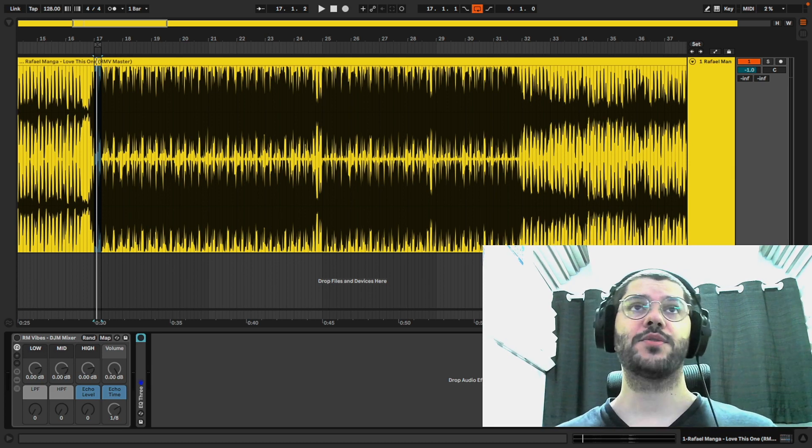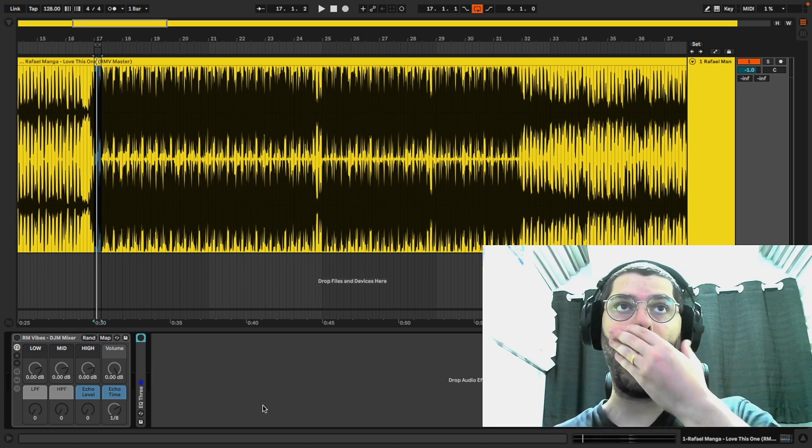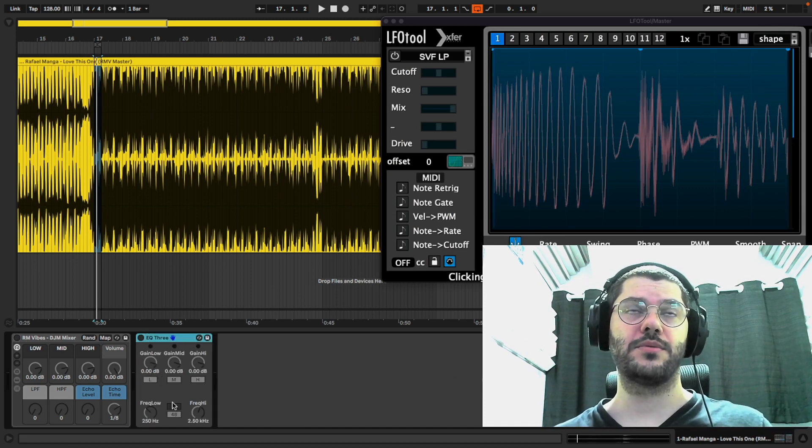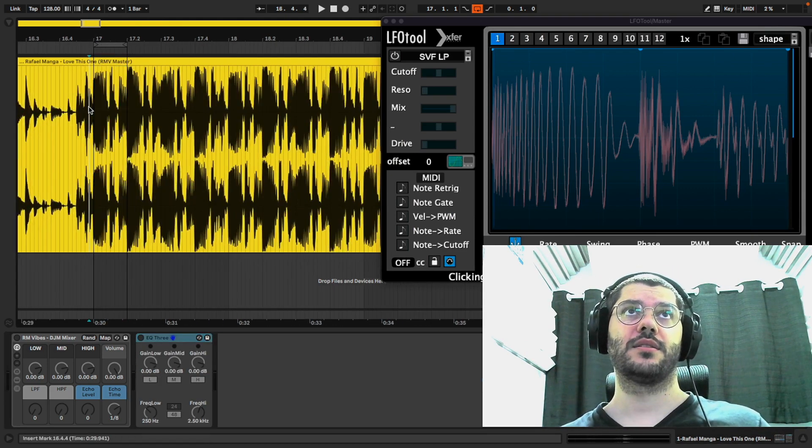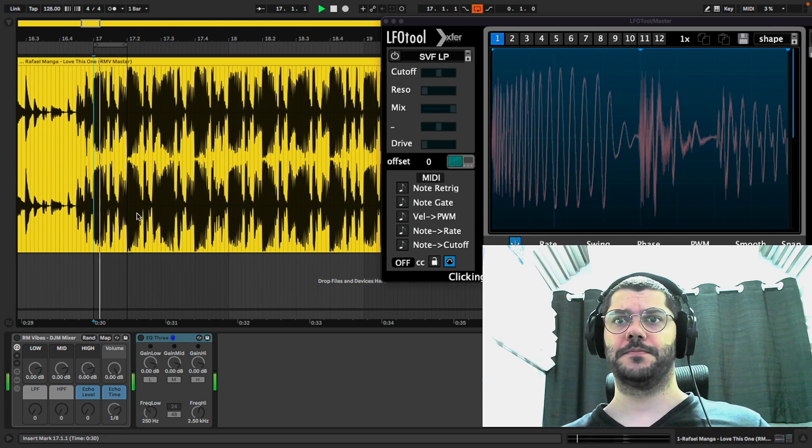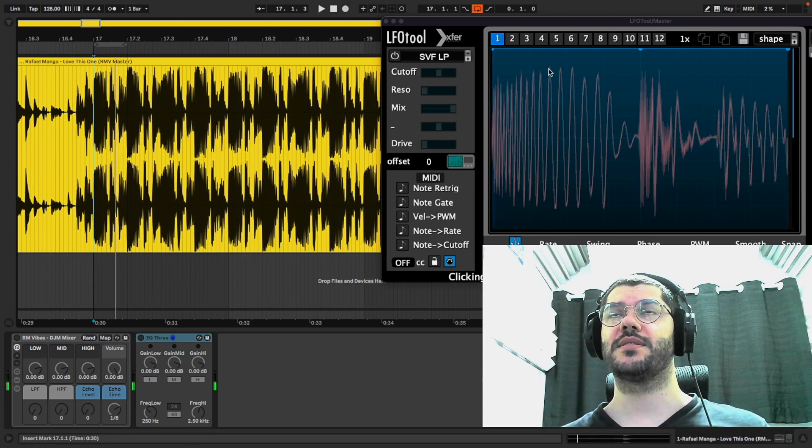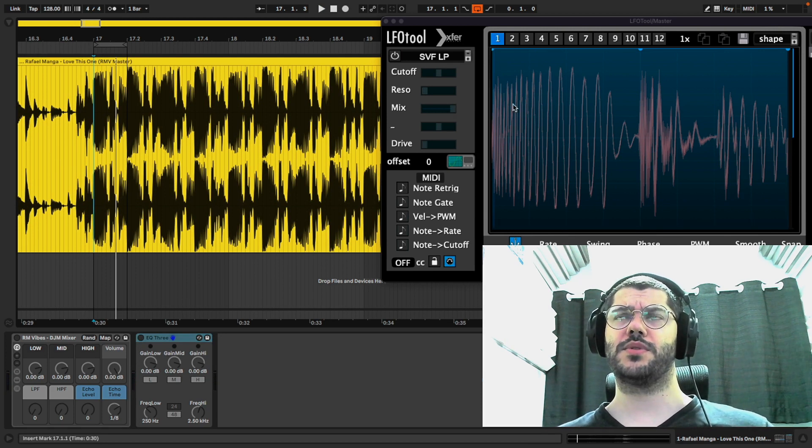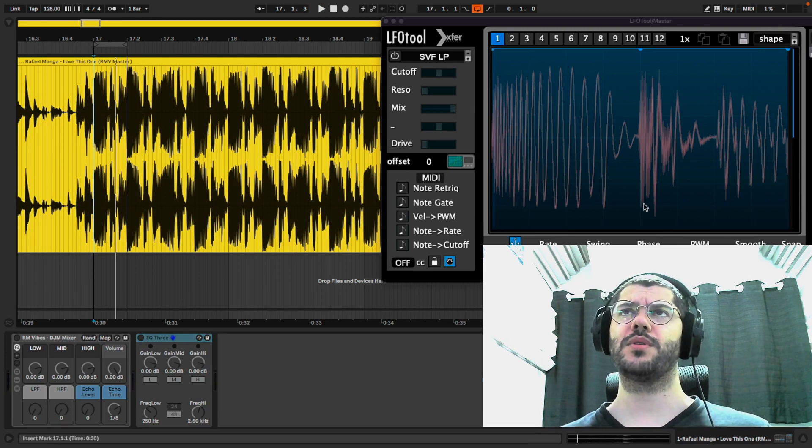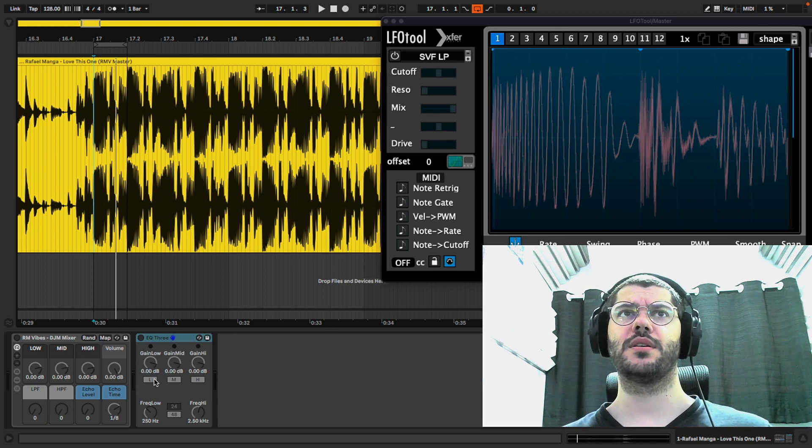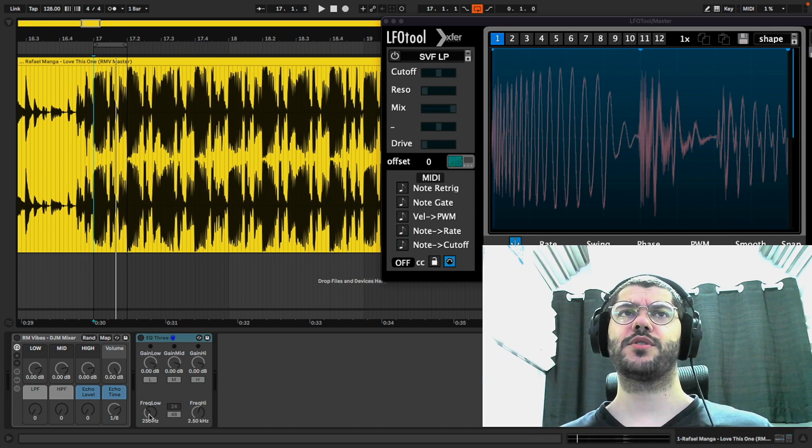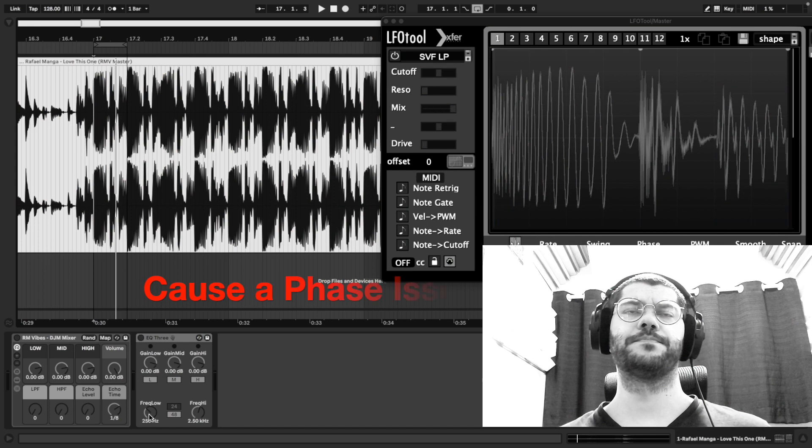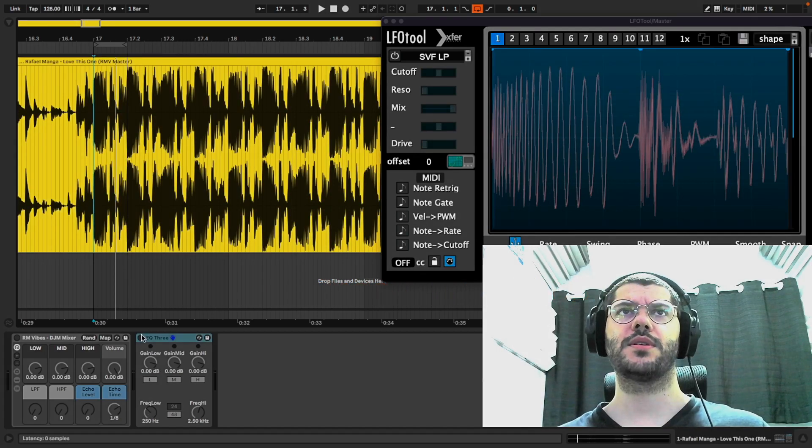As you can see, let me show how EQ3 messes with your track. I will turn it on and you will see what EQ3 does. The problem is the crossover frequencies. You will see.